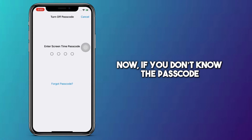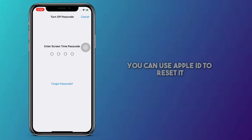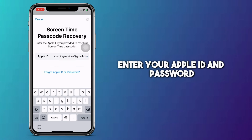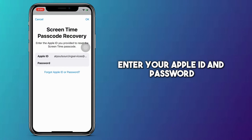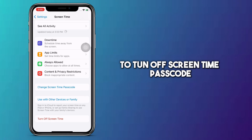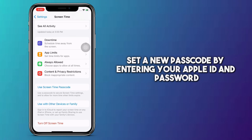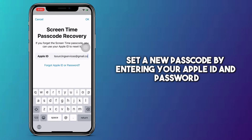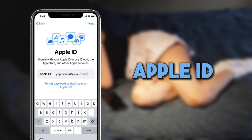If you don't know the passcode, you can use Apple ID to reset it. Just tap Forgot Passcode, then enter your Apple ID and password to turn off Screen Time Passcode. After that, you can set a new passcode by entering your Apple ID and password again.